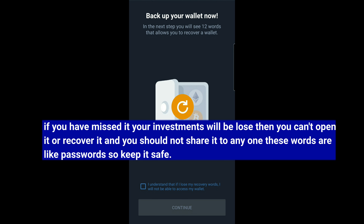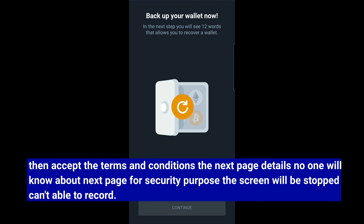If you missed the 12 words, you can lose access. If you have the 12 words, you can open your wallet. If you have a password, you can save it and accept it.